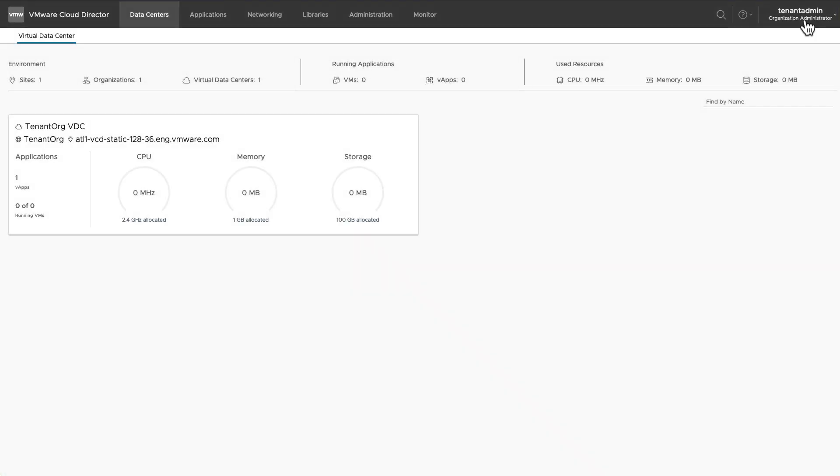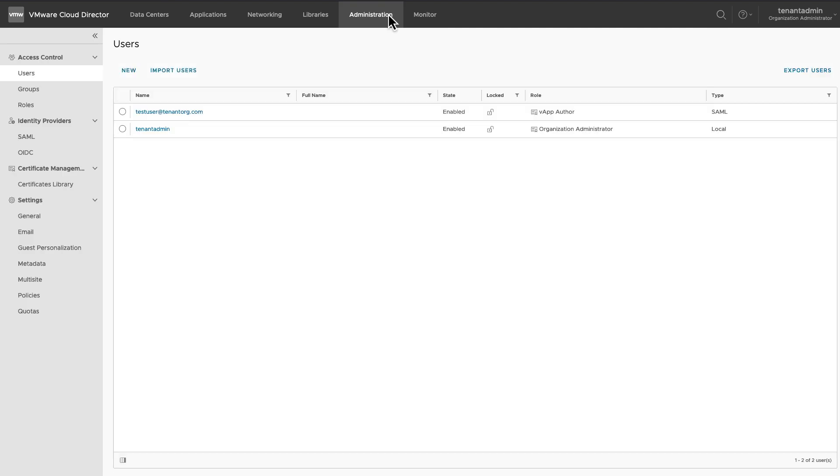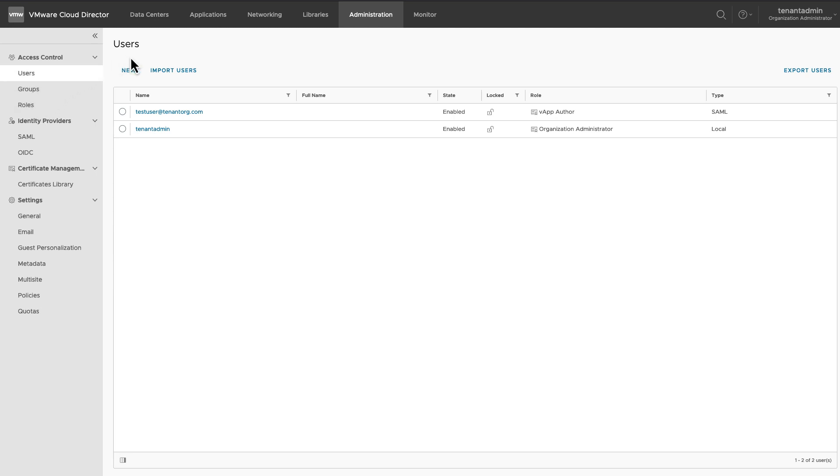After logging into your organization, click on Administration tab. On your left hand side, you can see users, groups, and roles under Access Control section.